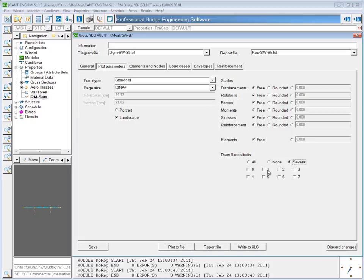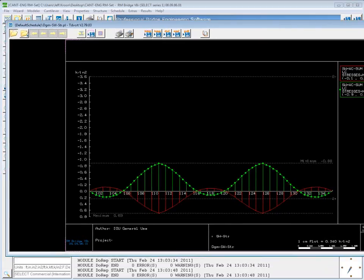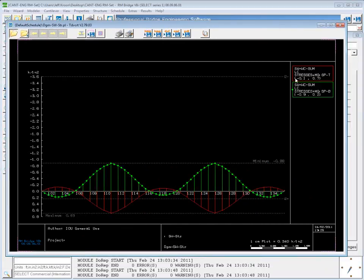We can also choose several and only show some of the stress limits. I'm going to choose to just show stress limit 2, and now when I plot to file, only stress limit 2 is shown — the negative and the positive limit for 2.